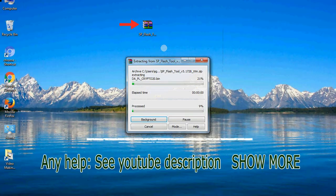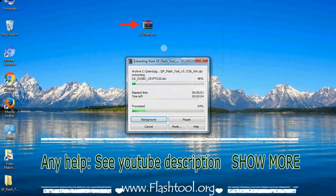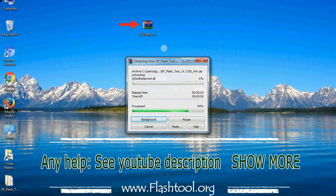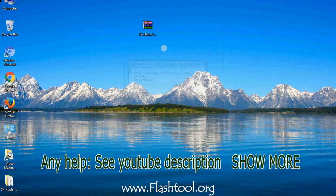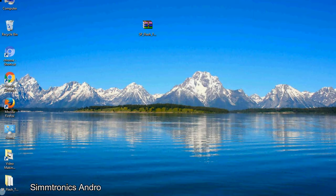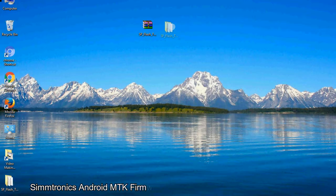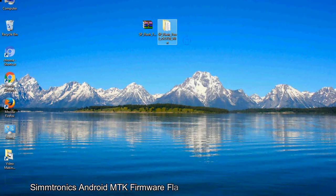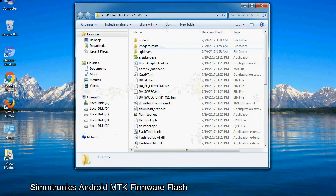Unzip smartphone flash tool. You will get the following folder files. Open the folder.